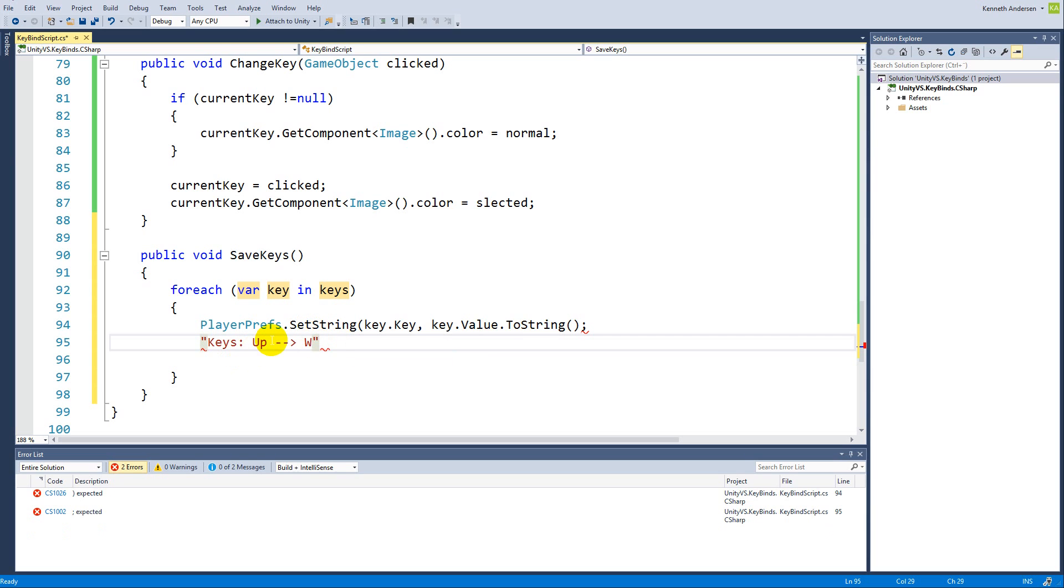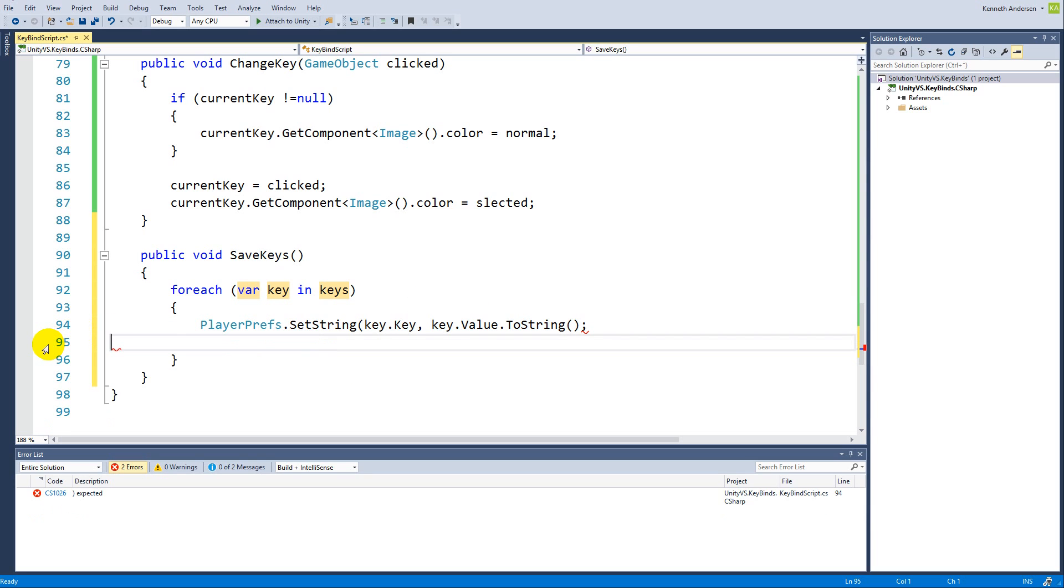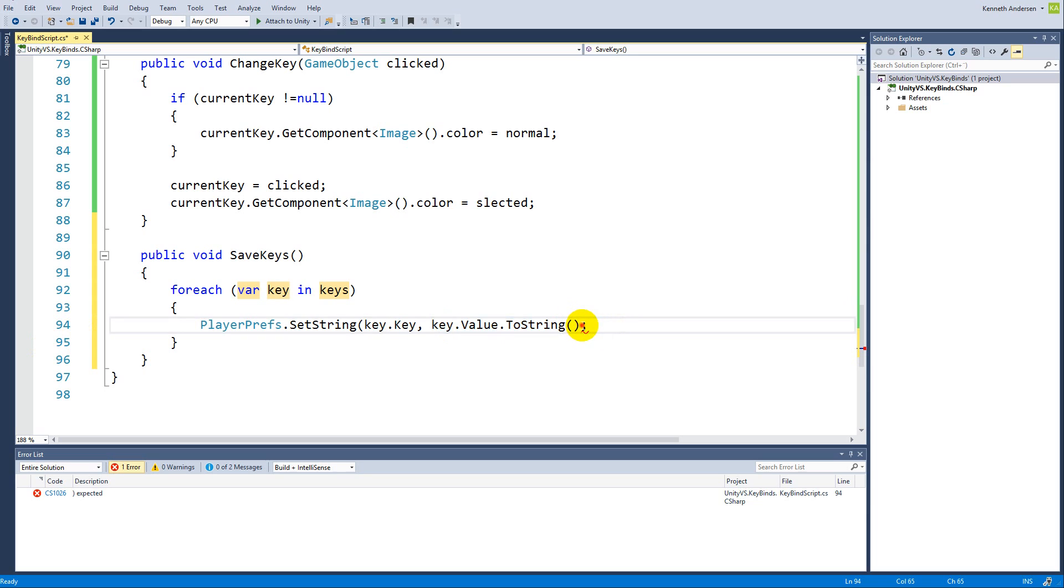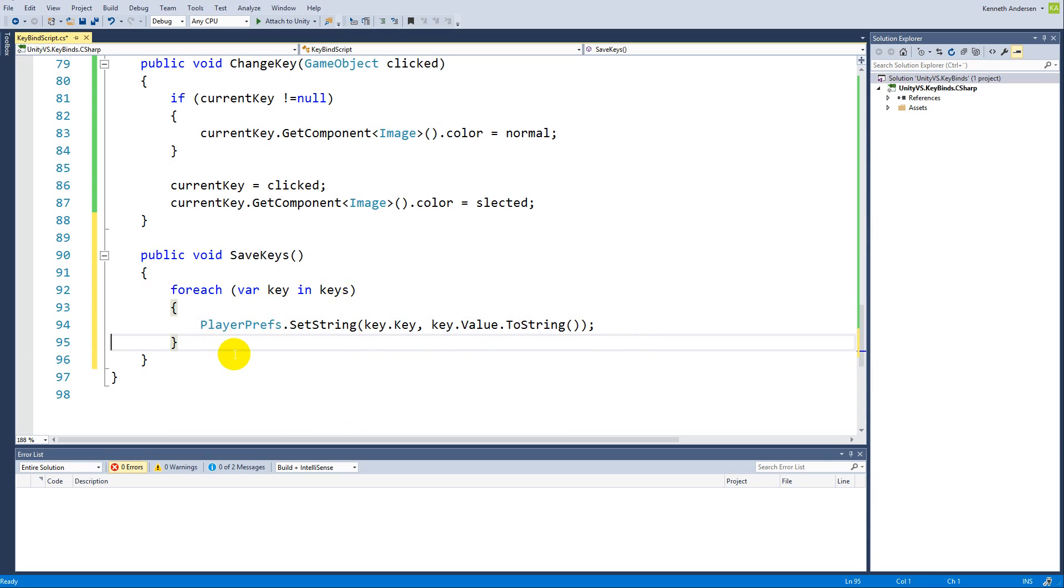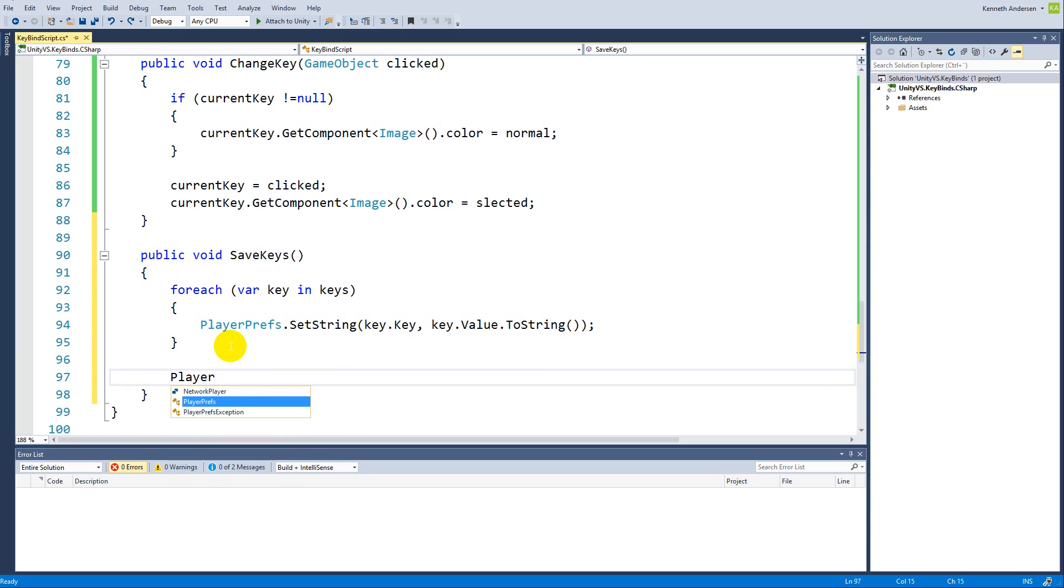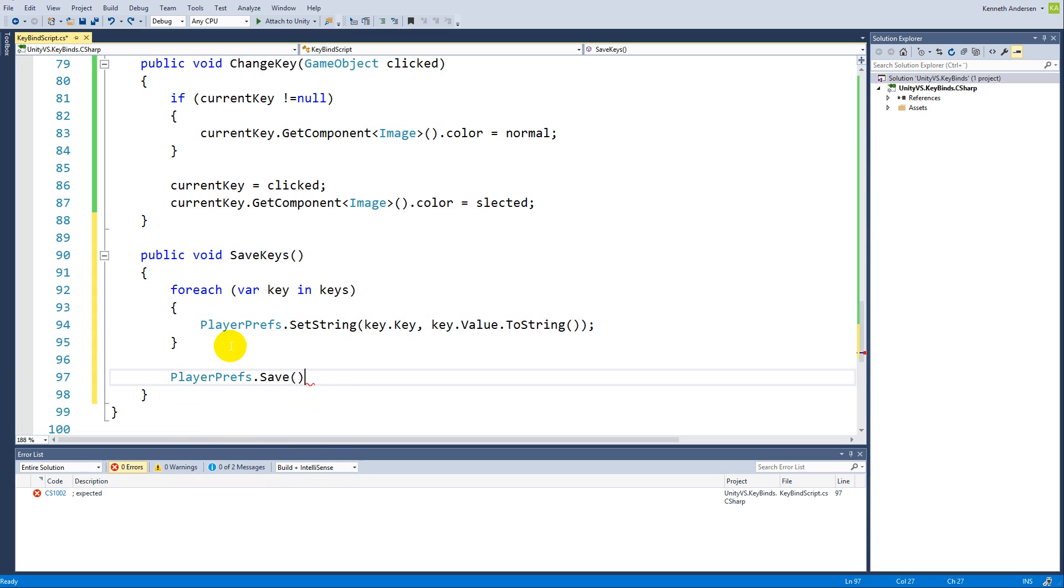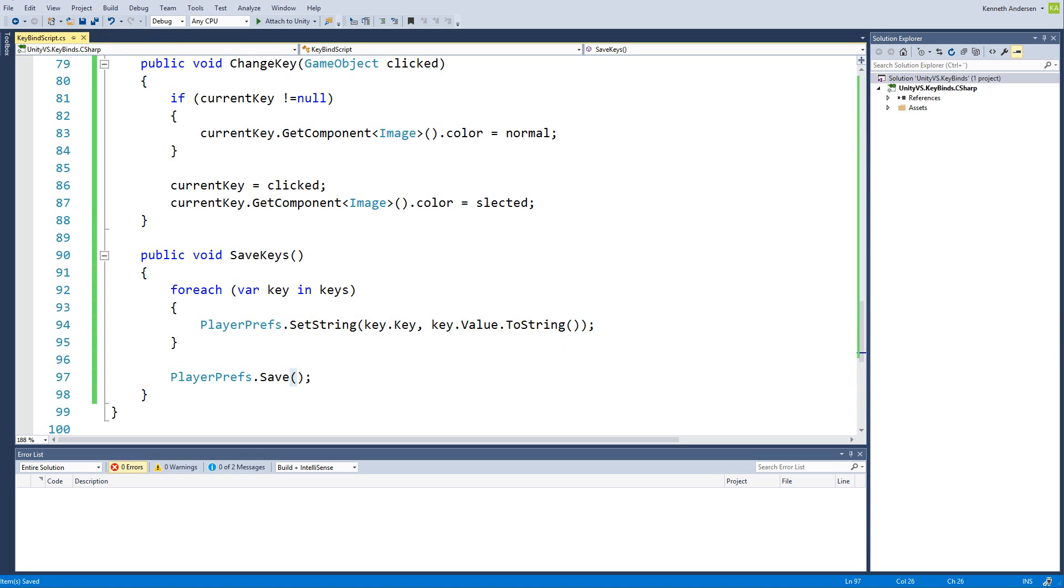When we try to load this, we'll search for up and we'll get the W return so that we know what to press. This is how we save it. We need one parenthesis here. Down here, just to make sure that it stores it, you can say PlayerPrefs.Save when we're done. Now we have set the strings and then we save it.